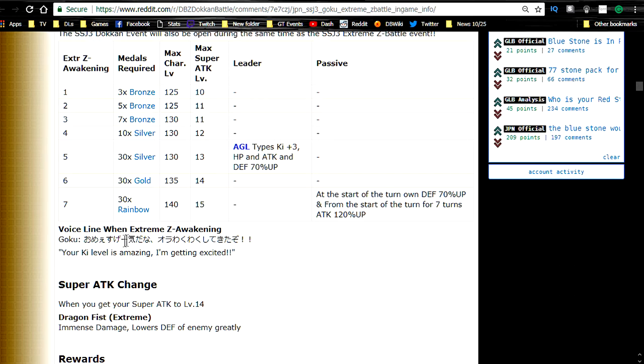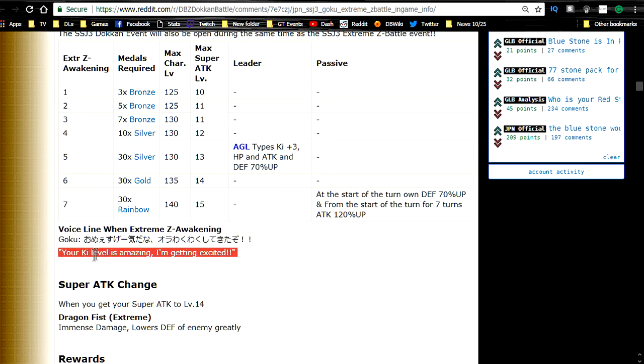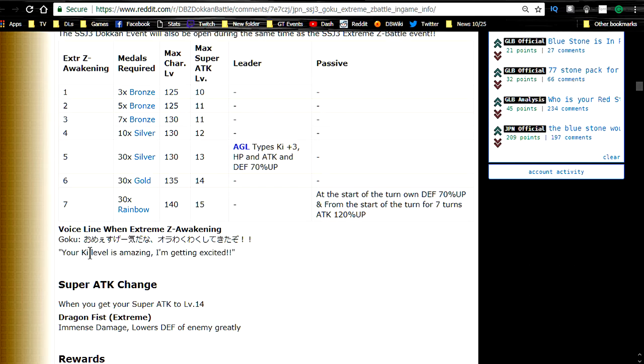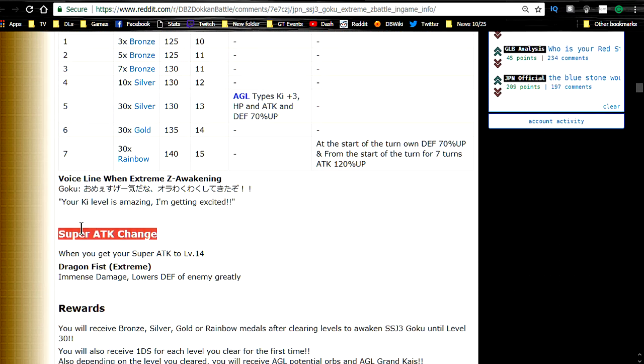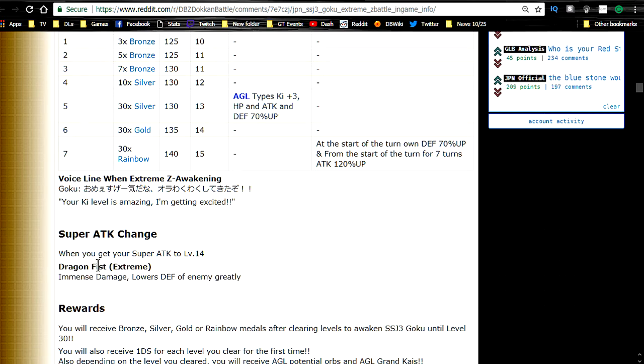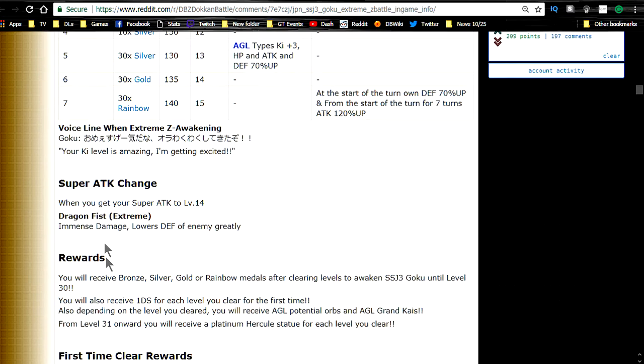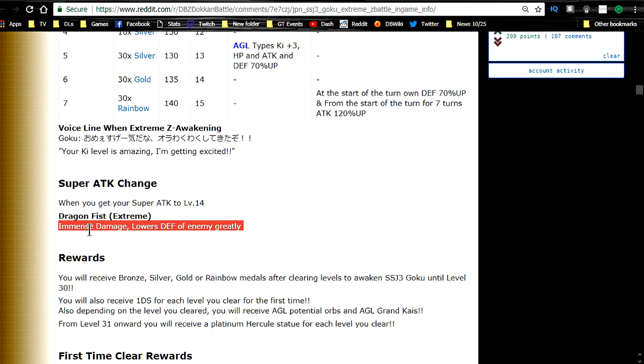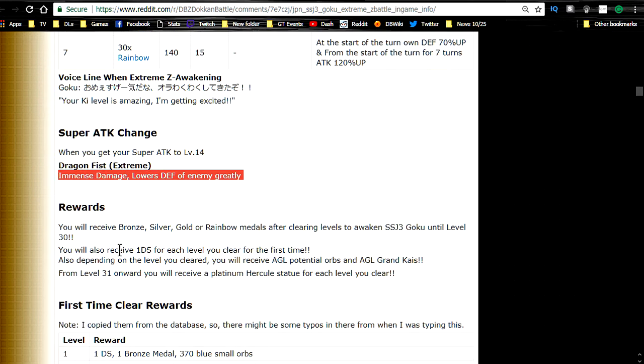Voice line when Extreme Z-awakening: Your energy level is amazing, I'm getting excited. Or key level, however you want to say it. The super attack apparently changes. I don't know if that means the animation changes, but the name of it changes. Dragon Fist Extreme. So if it does change we'll have to wait and see. I probably won't have gameplay myself because I don't know if I'm going to be able to get myself up to that. But again I'll let you know. I do have the Super Saiyan 3 Broly. So I might be able to do an extreme tech team at least. And he is I think part of the revival. Well he's not part of the revival. But I should be able to run some revival units. Immense damage lowers defense of the enemy greatly. Awesome.